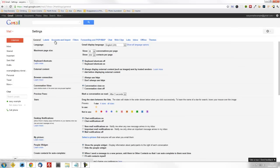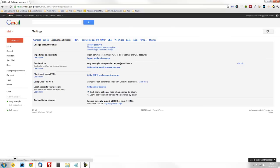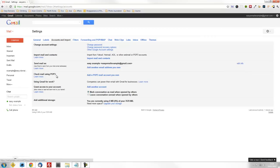Go to the accounts and imports label and select. Now we want to set up our incoming email first, so go to the check mail using POP3 option. Select the Add POP3 mail account you own.